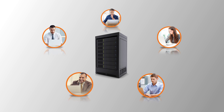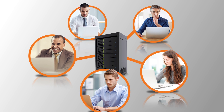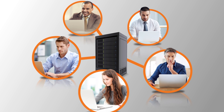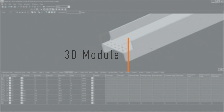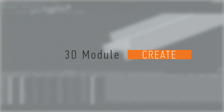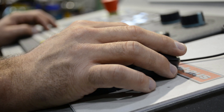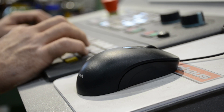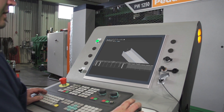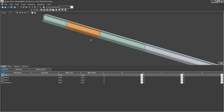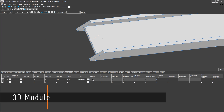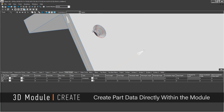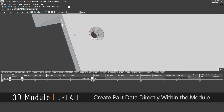Export your parts to a local server and help keep track of projects. If you desire to start from scratch, Raptor allows that too. Program as many parts as the project requires utilizing Raptor's user-friendly 3D interface. Create part data directly within the module for added flexibility.